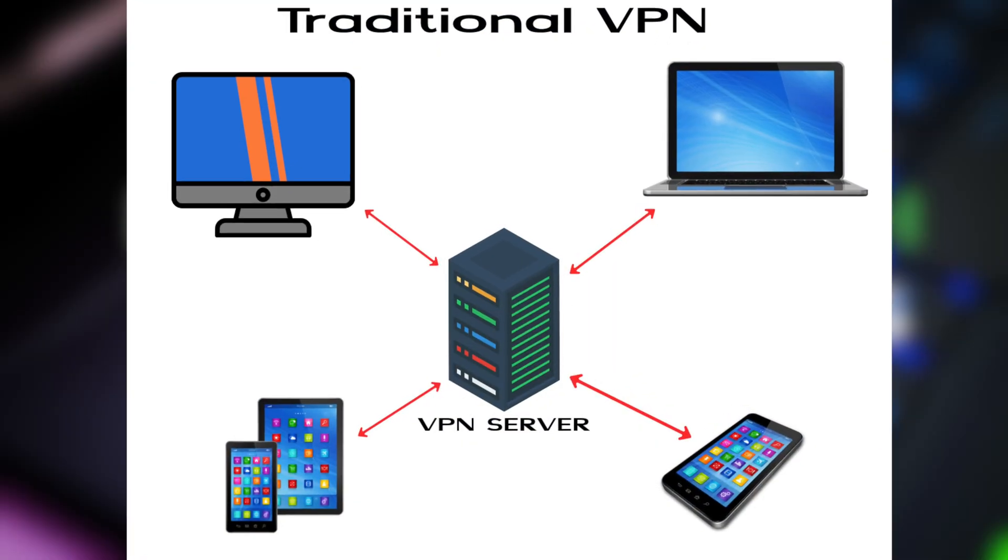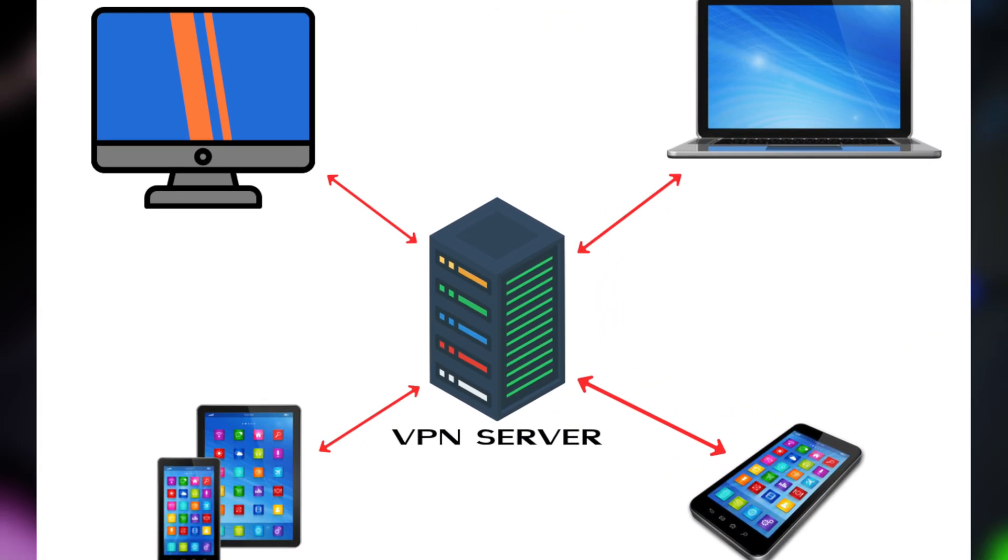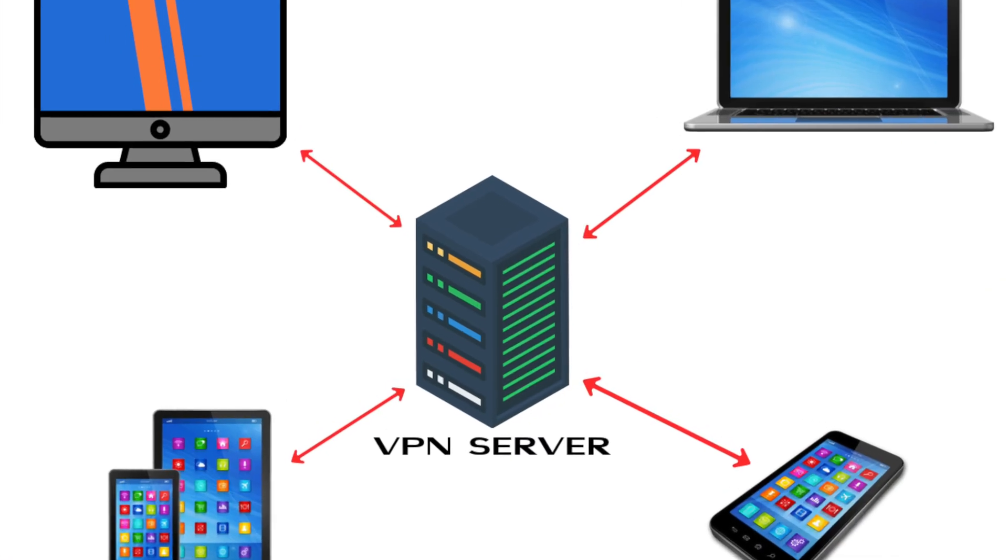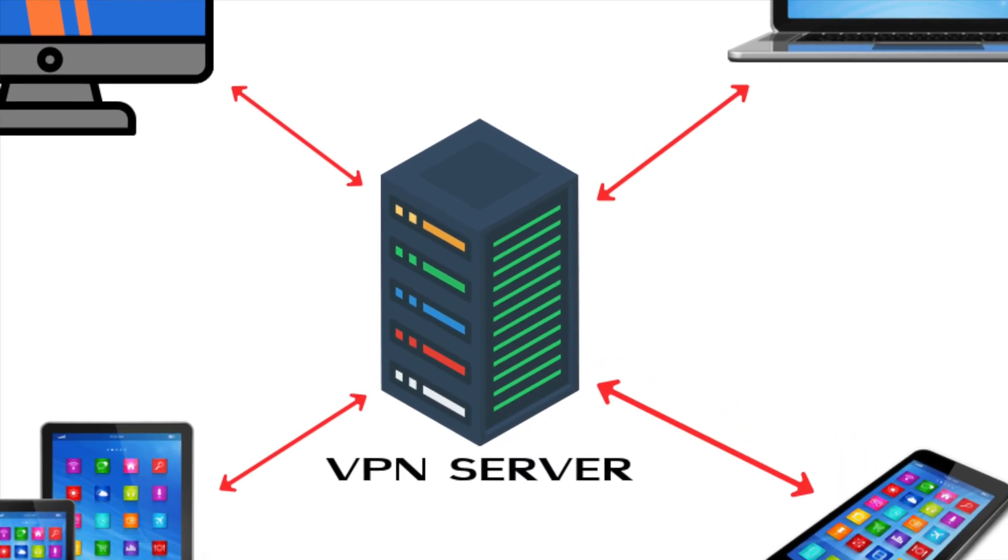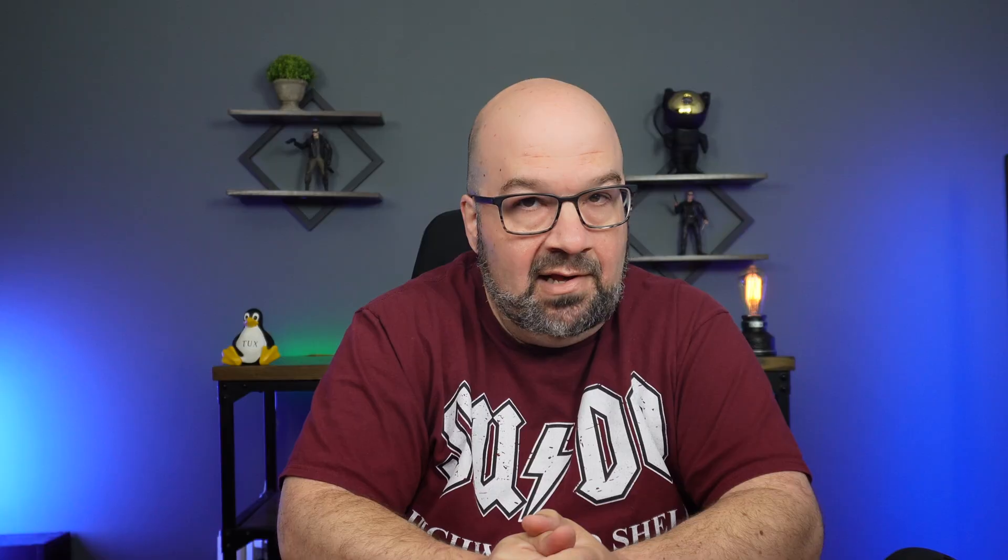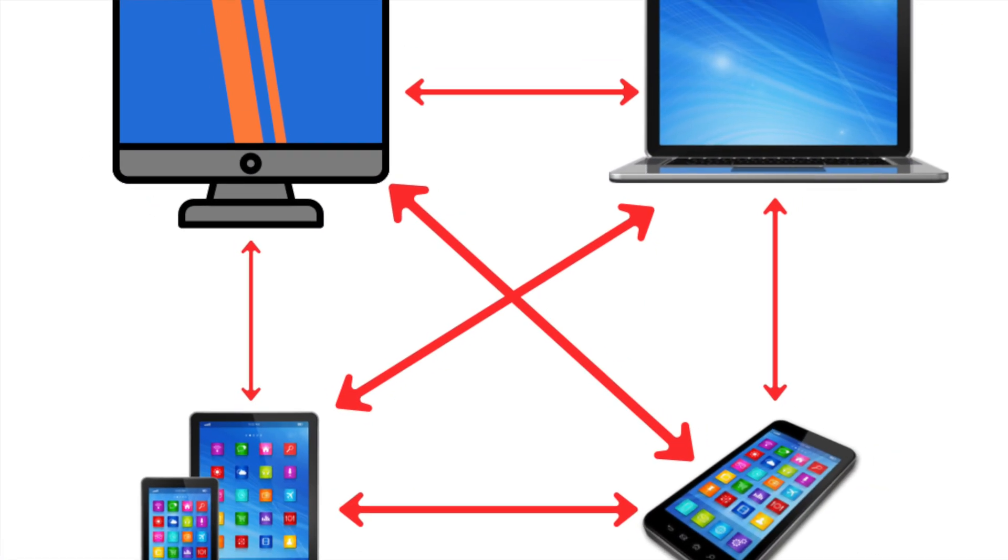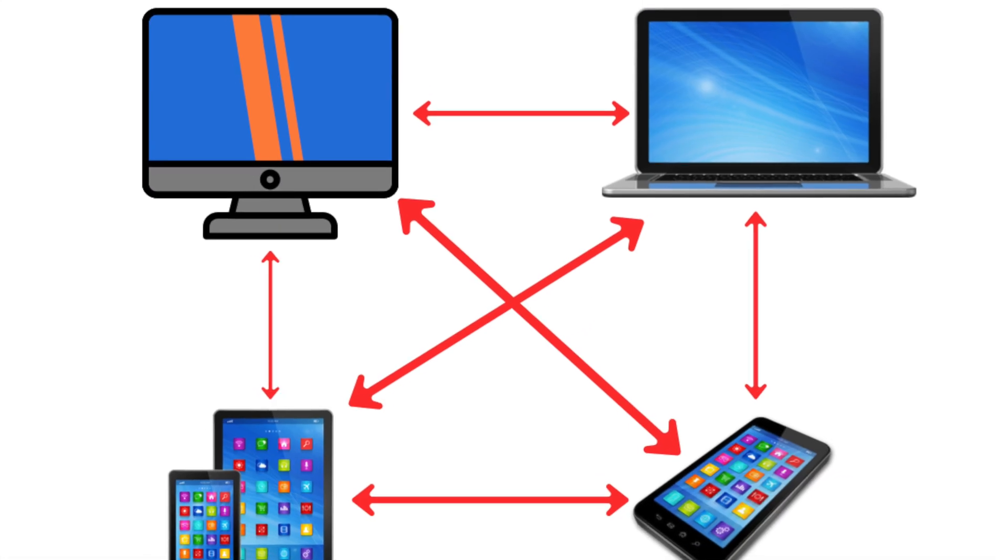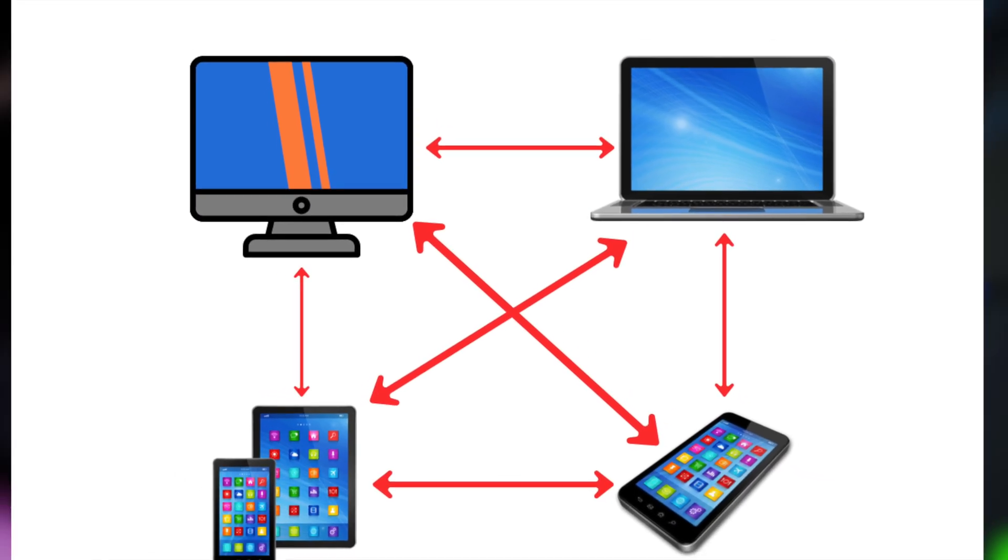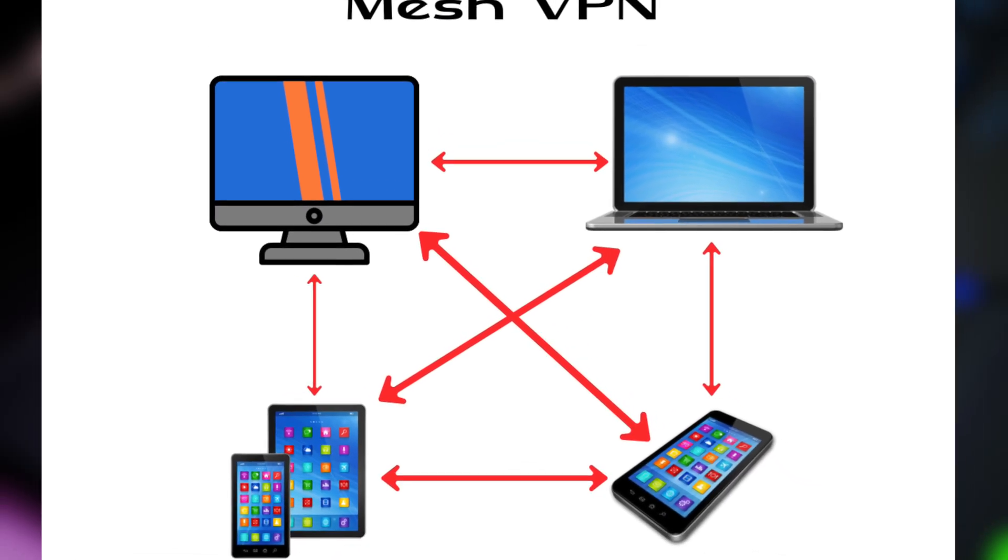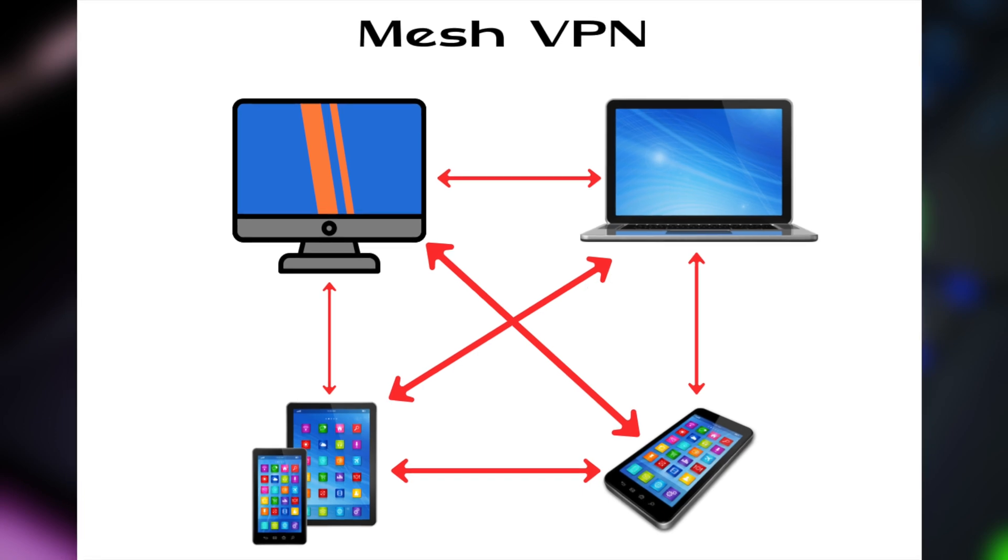So we'll start off with TailScale, which is a private mesh VPN built on WireGuard's VPN protocol. It creates a secure encrypted network between your devices. Now in traditional VPN like WireGuard or OpenVPN, all traffic must first connect through a centralized server. By contrast, a mesh VPN like TailScale acts similar to a peer-to-peer network where there's no central server, and each TailScale device can act as both a client and a server.